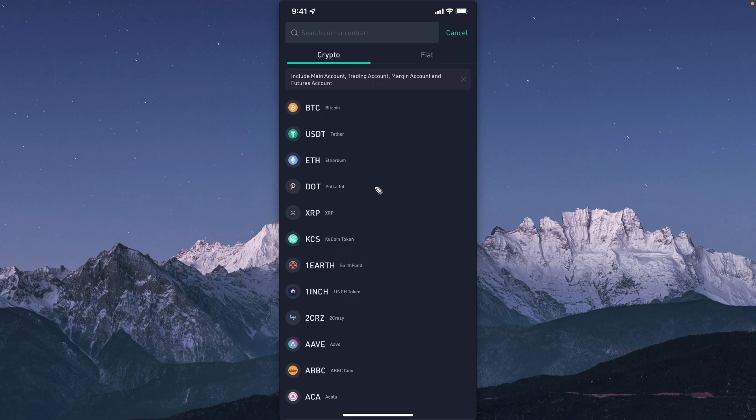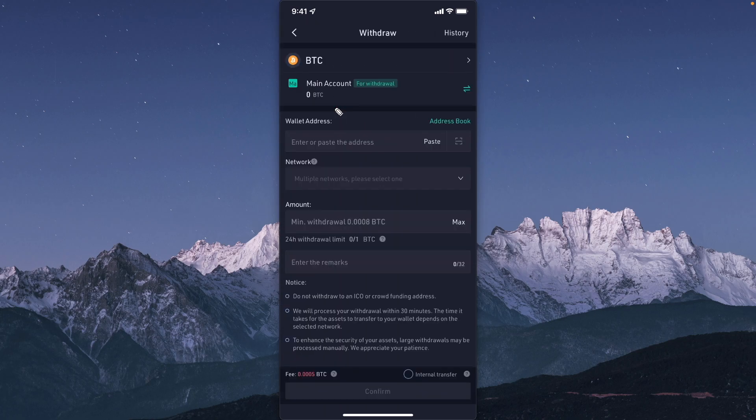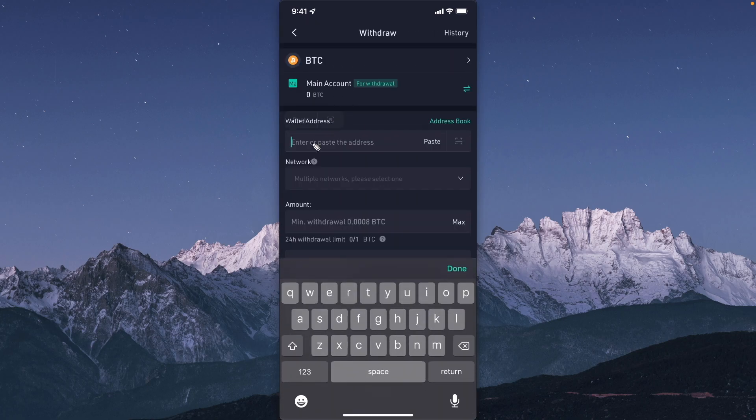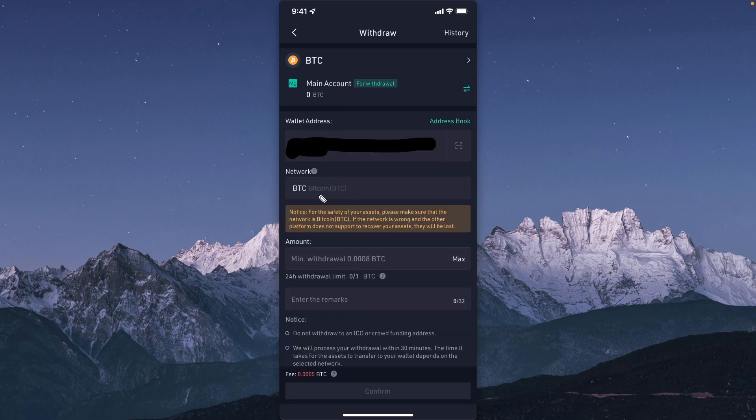If you chose something else then select the appropriate crypto, but I'm going to select Bitcoin right here and paste in that wallet address that we copied earlier. For the network we're going to use the BTC network.